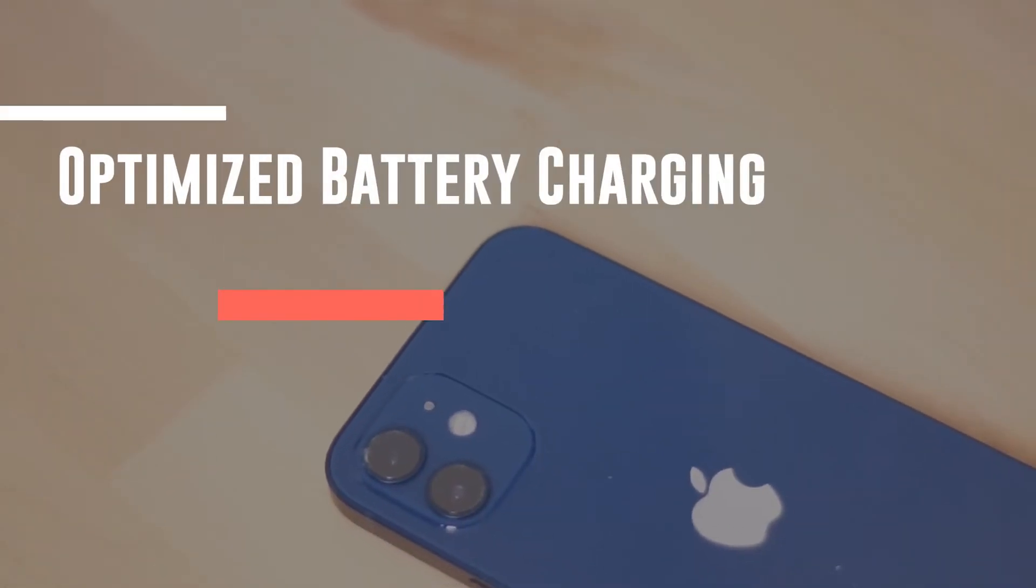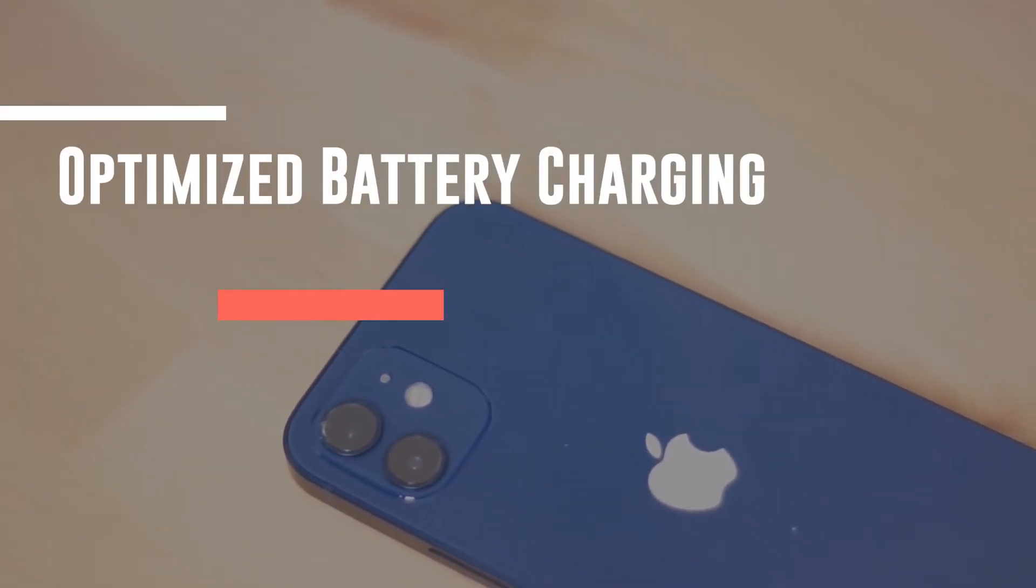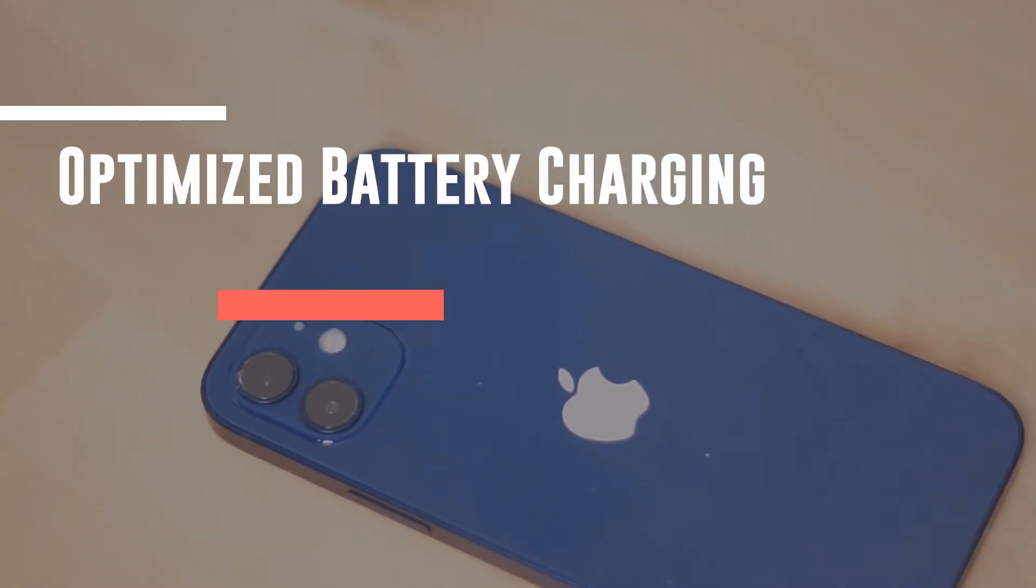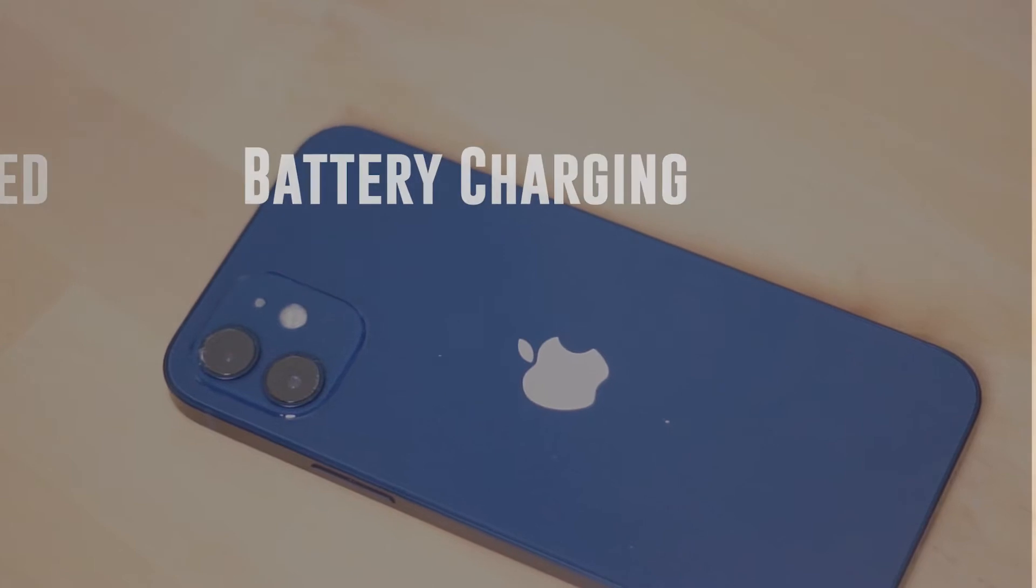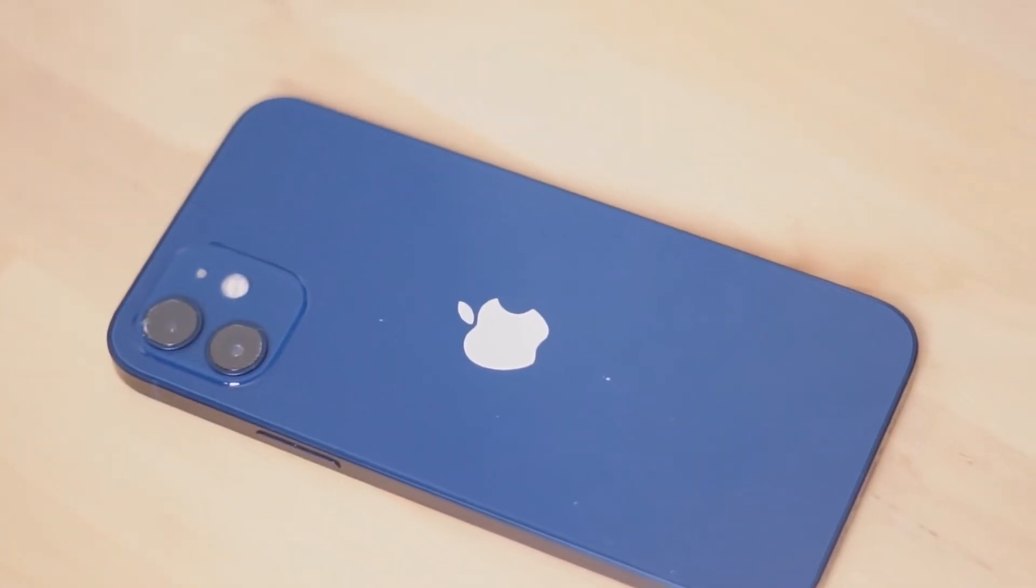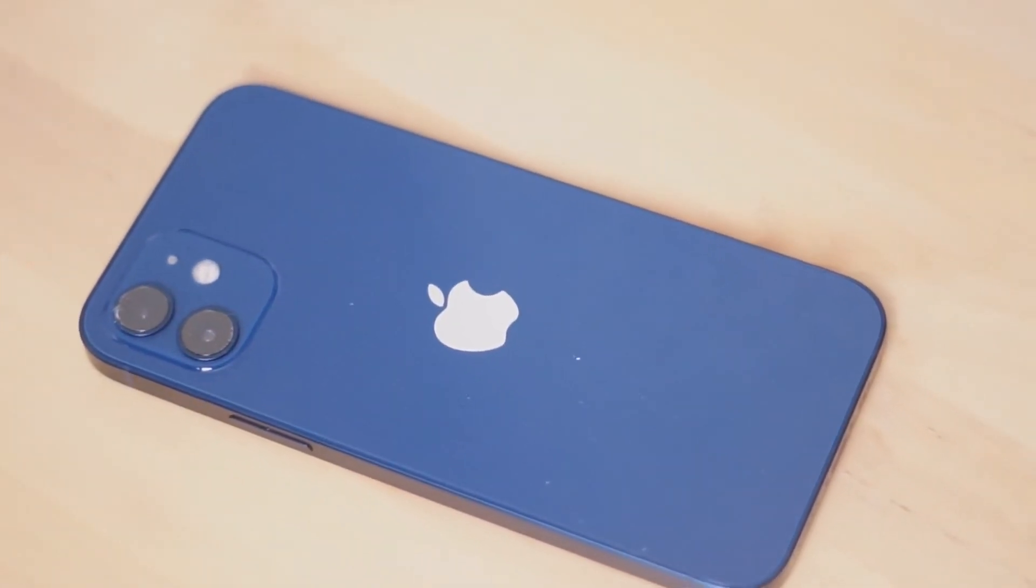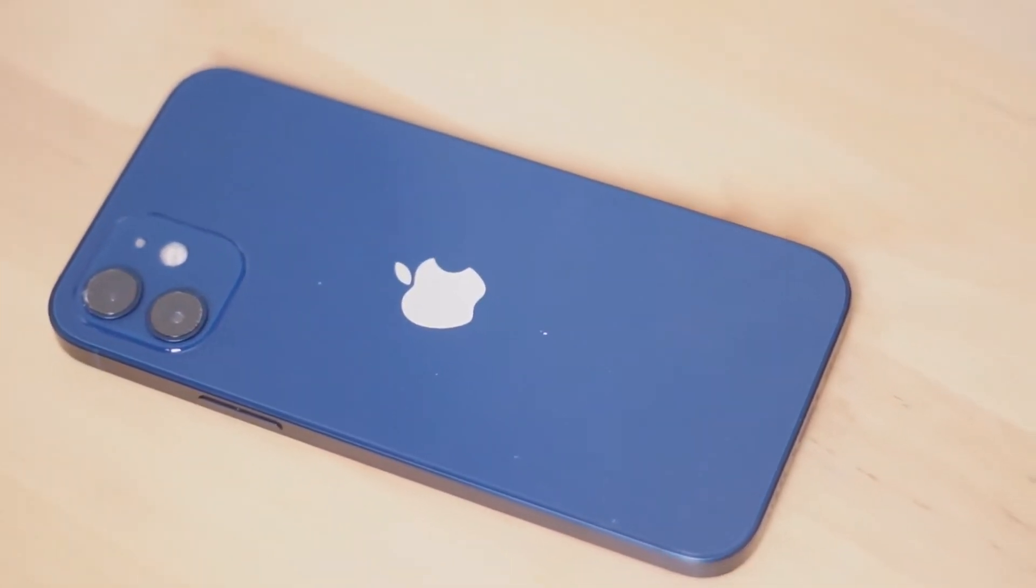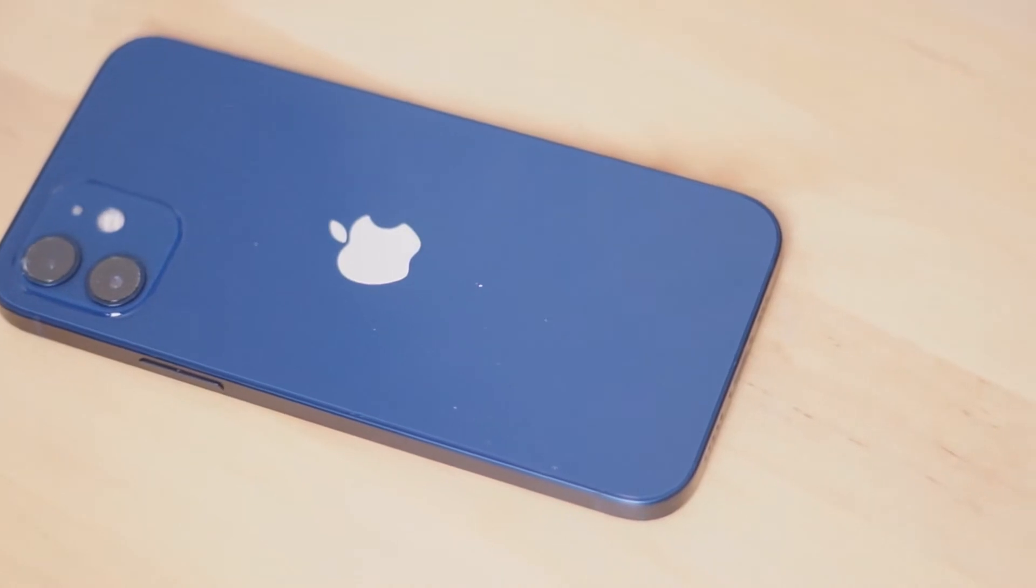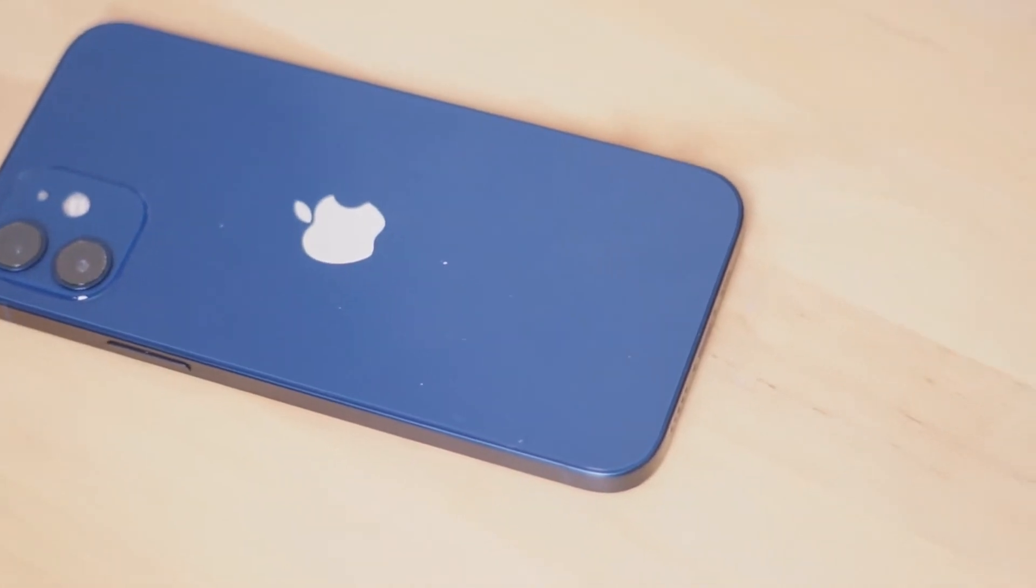What's good YouTube? In this video we'll be taking a look at a pretty cool feature found in the iPhone 12 that's been on the iPhone for a few generations here and that's optimized battery charging.